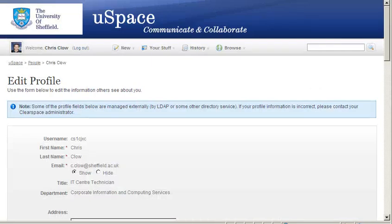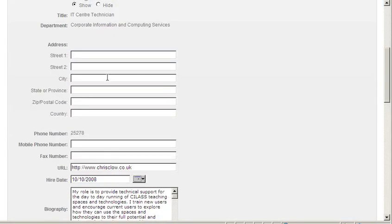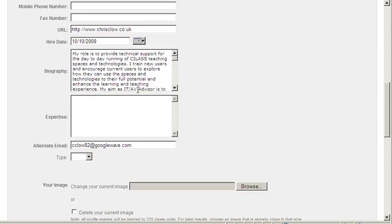Then add any information into the available fields such as an address, phone number, biography, expertise field, or alternative email address.